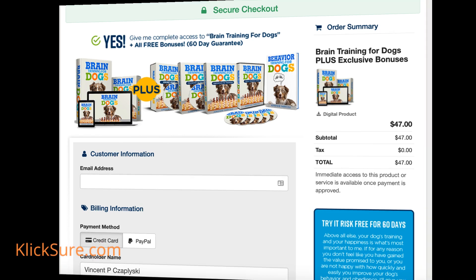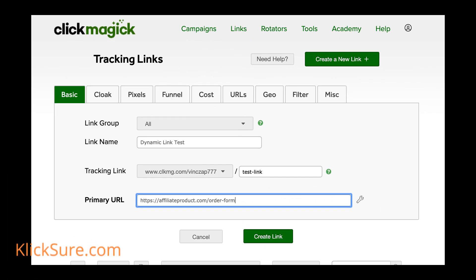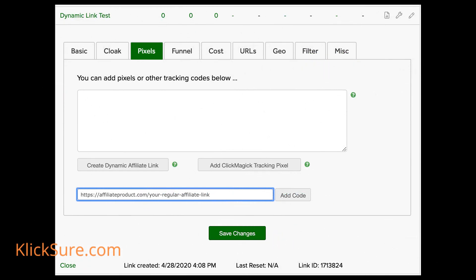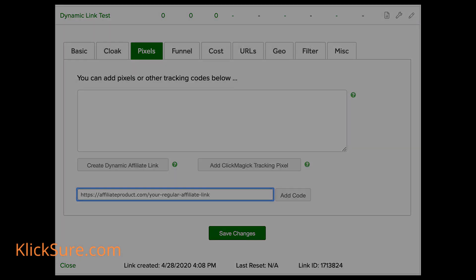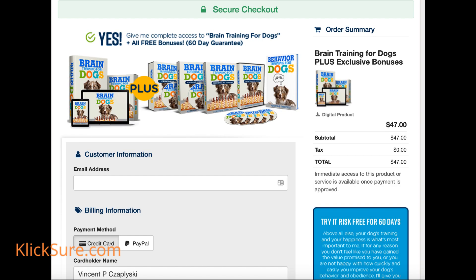Here's the basic steps. One, create a new ClickMagic tracking link and name it whatever you want. Two, for the primary URL, enter the URL where you wish the visitor to end up on. In this example, that would be the URL of the vendor's order form for the particular product you are promoting.